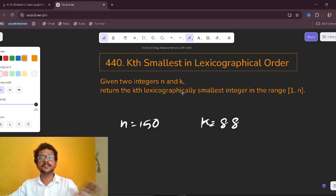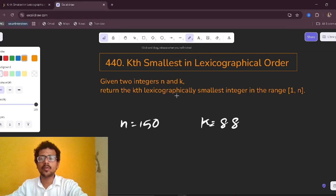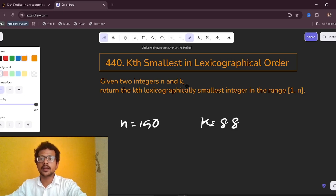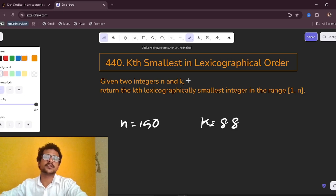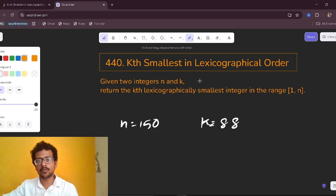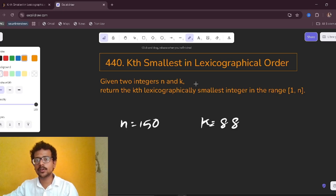If you haven't solved yesterday's LeetCode problem of lexicographical numbers, go and solve it first. I suggest you solve it first so you can understand this problem.